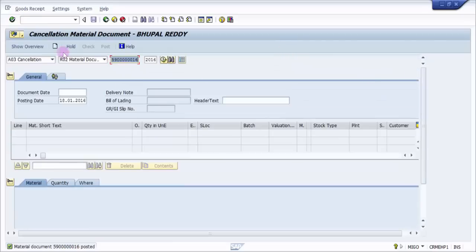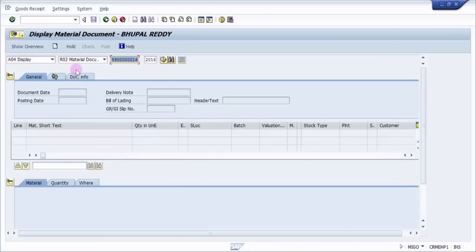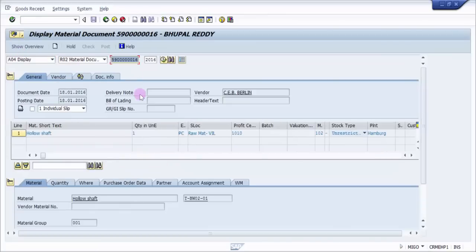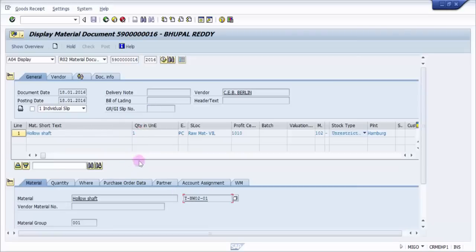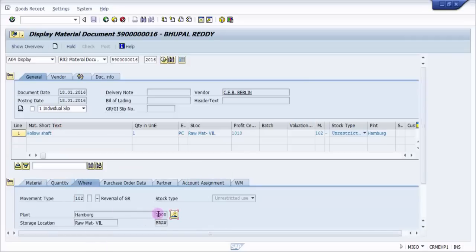Now I'm going to see the material document. So here same thing: A04 display, same material document number. So you can see here it is for the same material T-BW02-01, same quantity one, same plant and the same storage location.